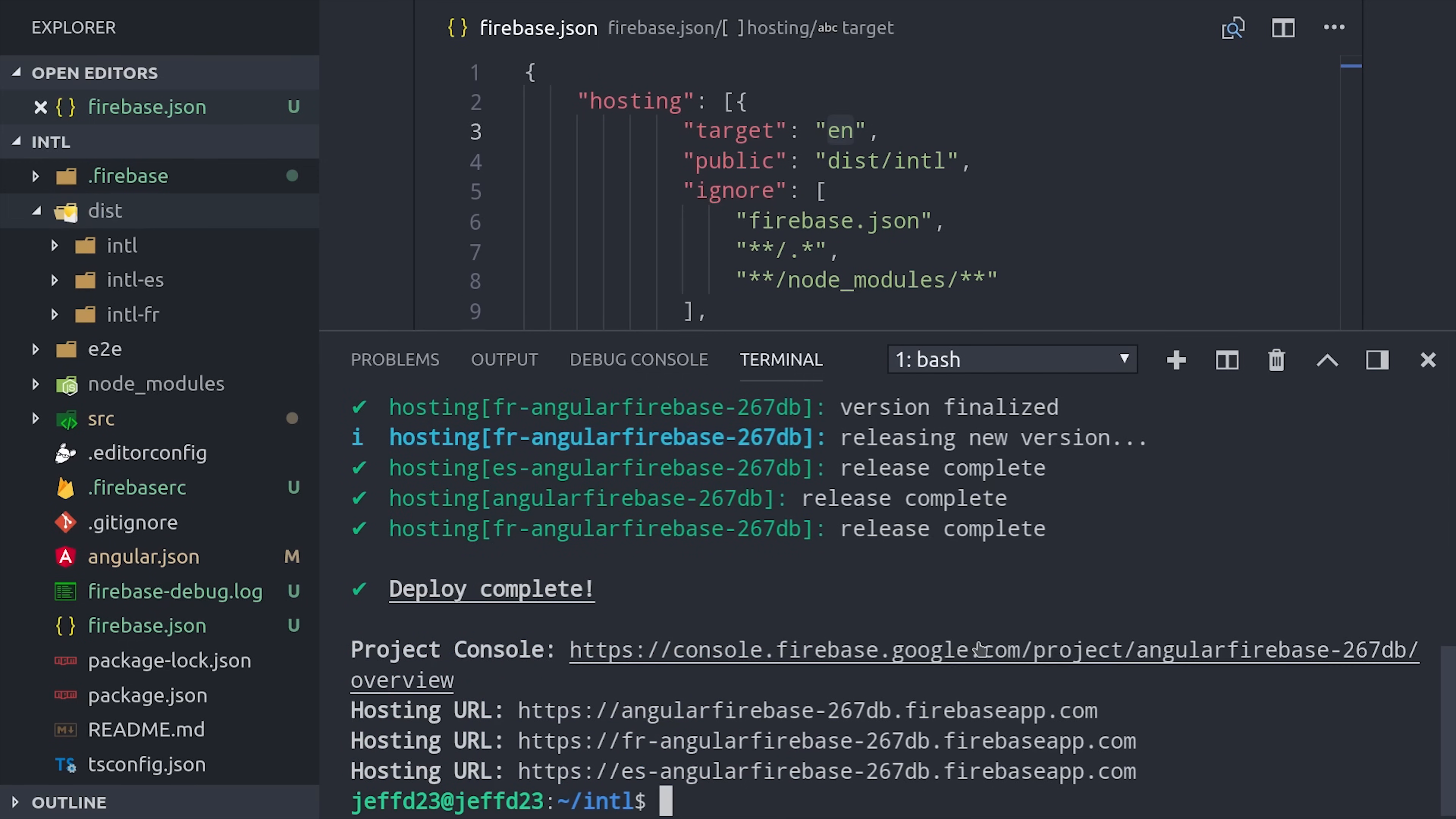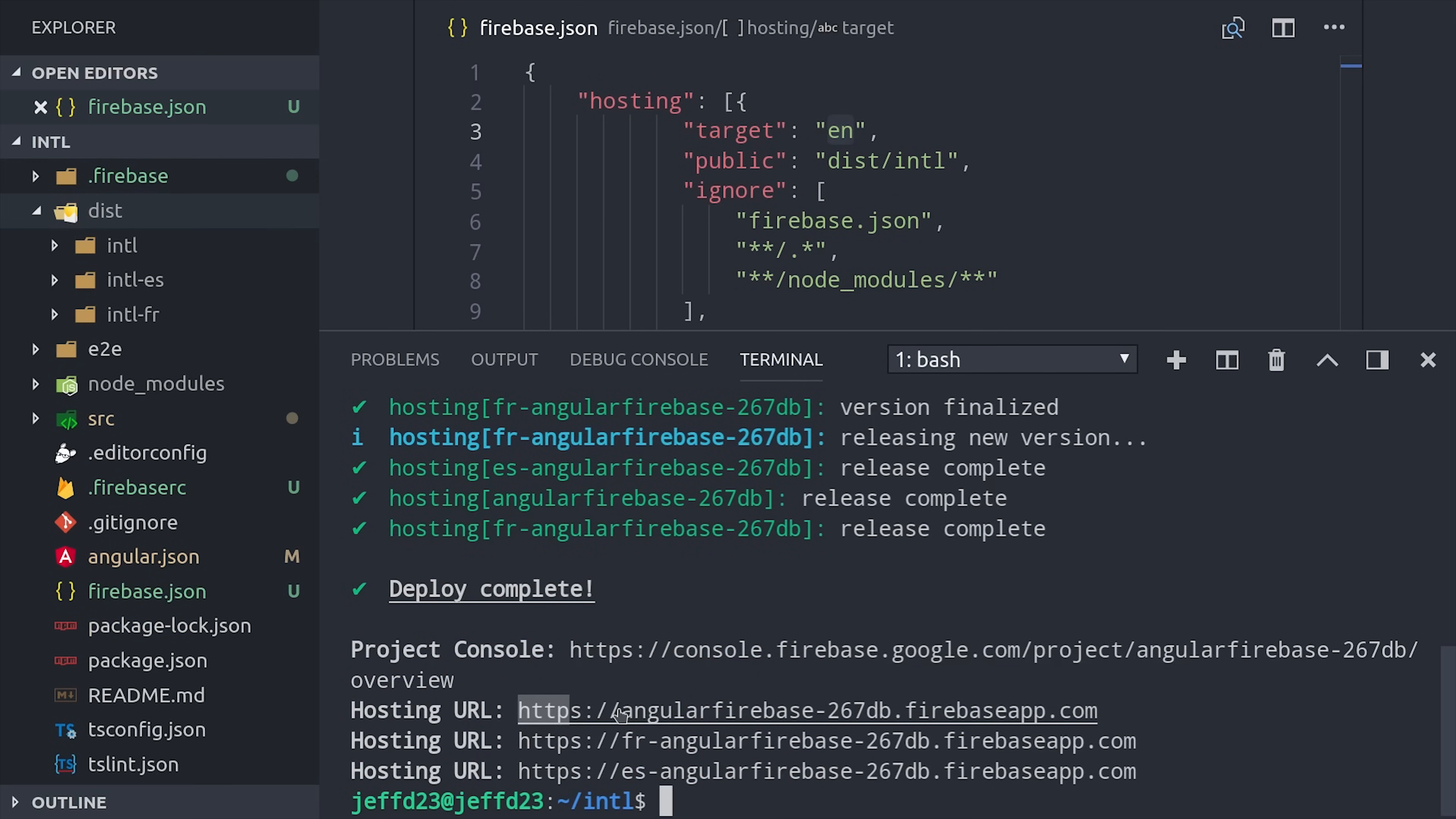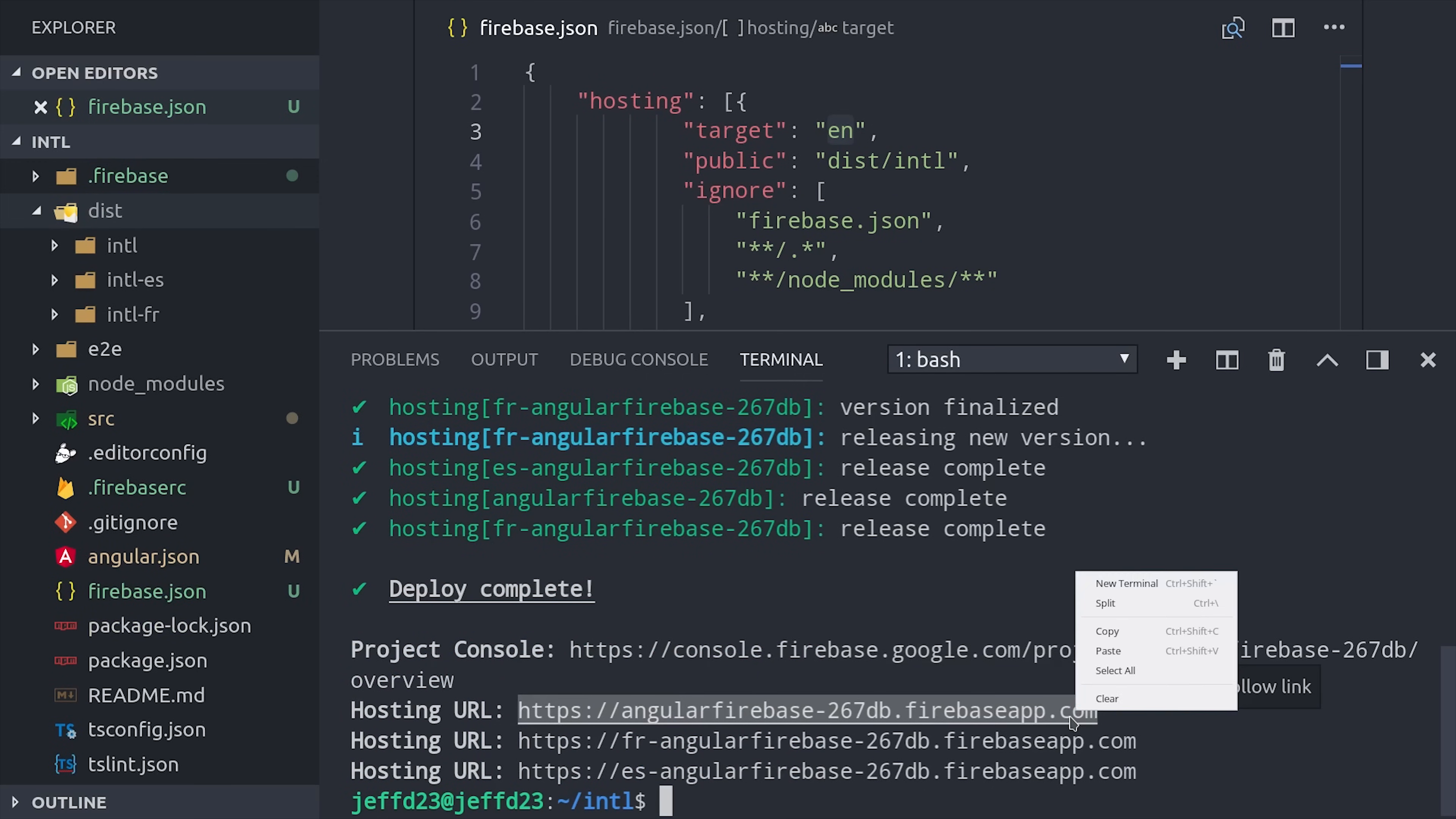Now that that's done, you can see we have three different unique hosting URLs, each one with its own Angular app deployed to it. And you can also deploy your apps individually if only one of these builds actually changed.